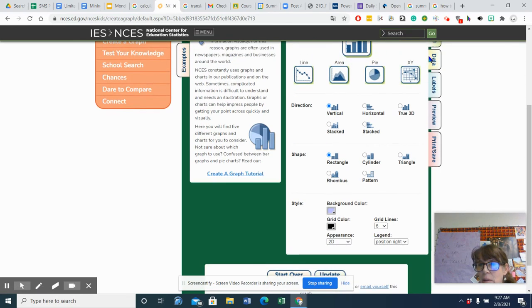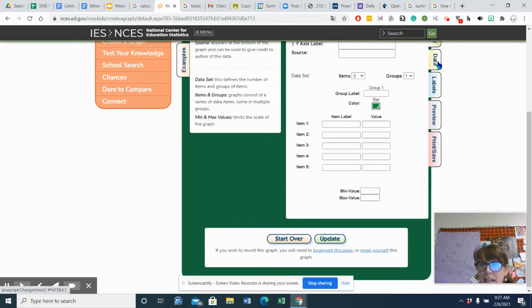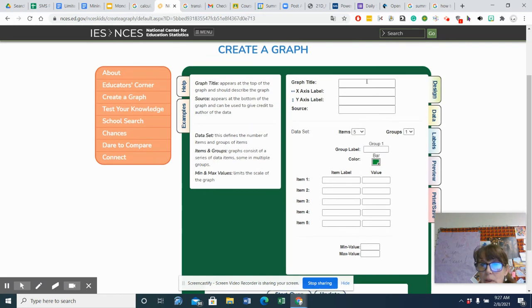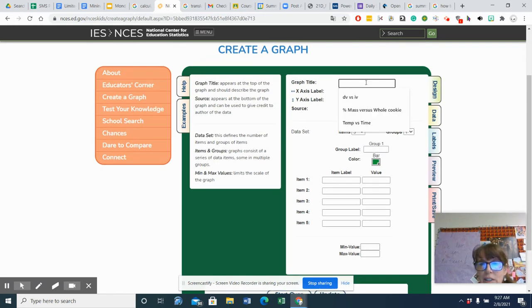Then I'm going to put my data in, and I'm going to have my graph title. Remember, it's DV versus IV. So I'm going to do the percent mass versus the whole cookie.